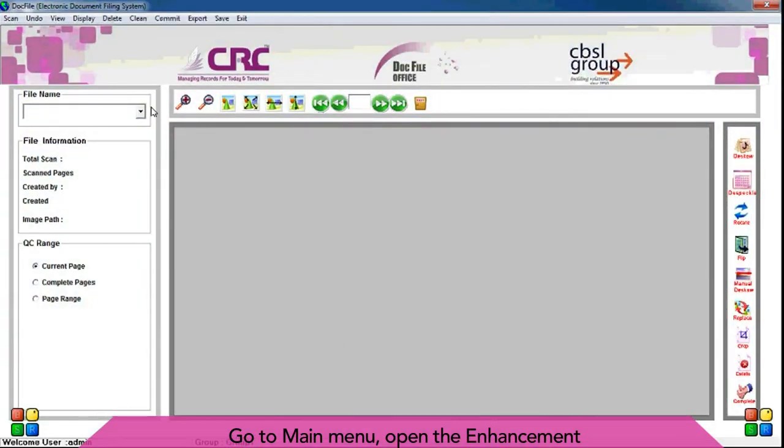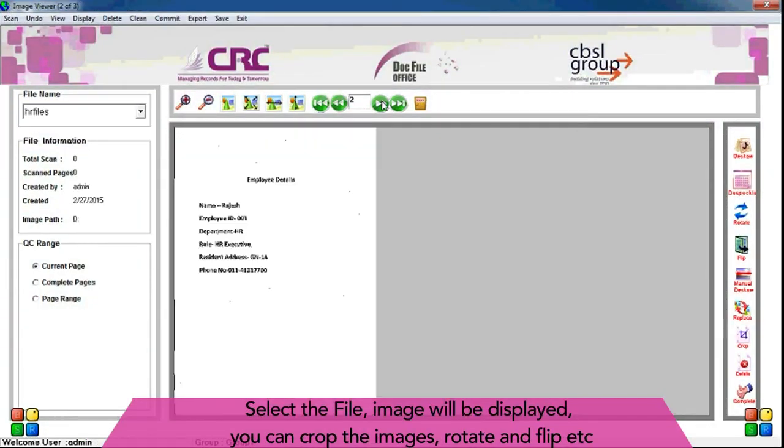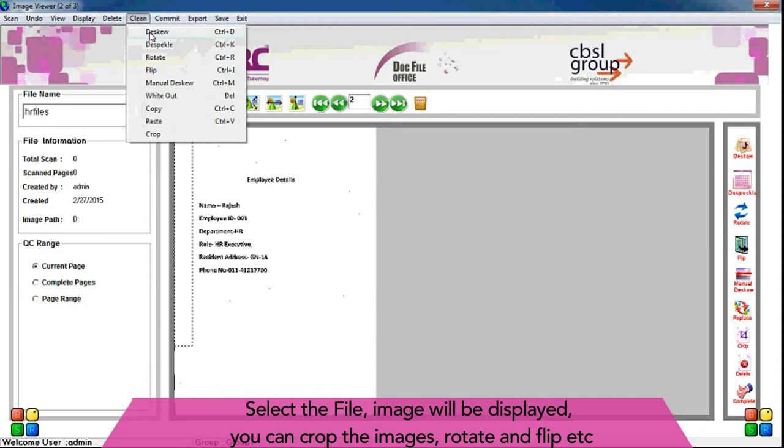Go to main menu, open the enhancement. Select the file, image will be displayed. Inside you can crop the images, rotate and flip, etc.